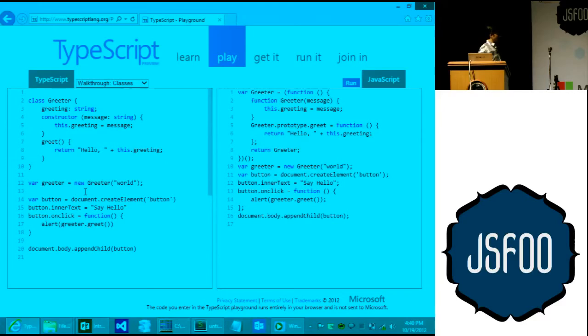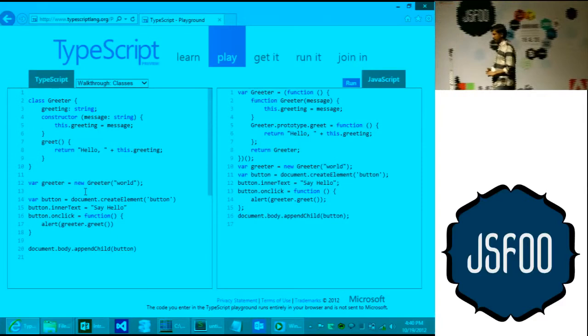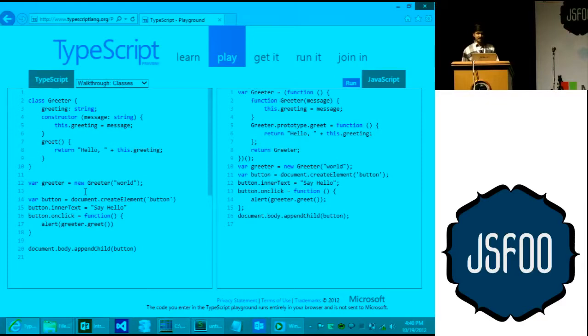The place to get TypeScript is typescriptlang.org. You can download it, play with it. There's also a playground where you can experiment with the language — a two-pane view where you write TypeScript on the left and it generates the JavaScript you see on the right.